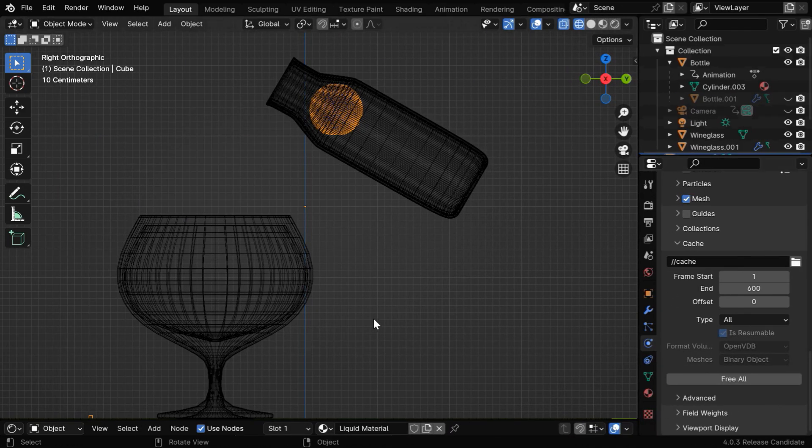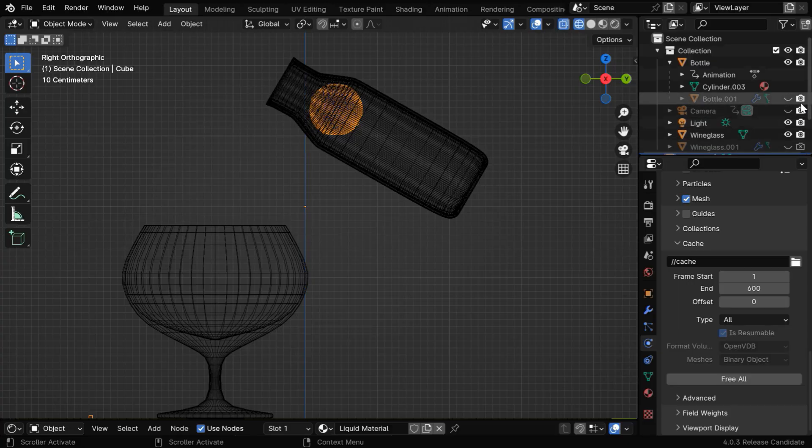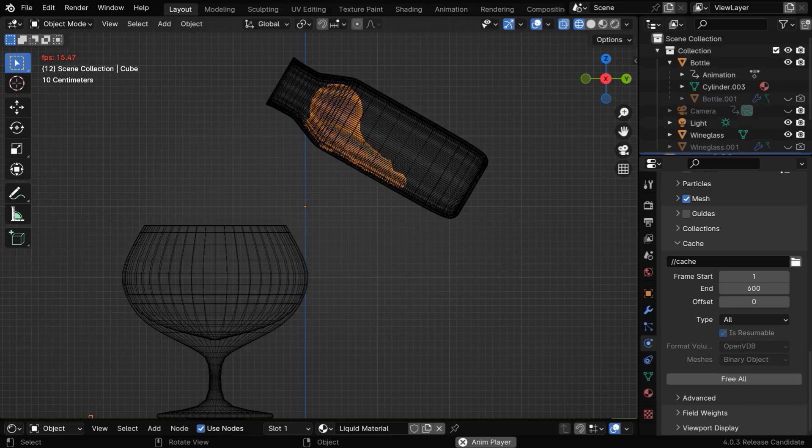Once the baking is complete, we can hide the outer objects, both in the viewport as well as in the render. We'll just have our liquid domain visible and these two objects also visible.